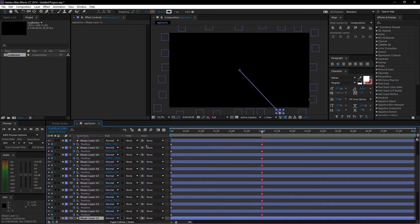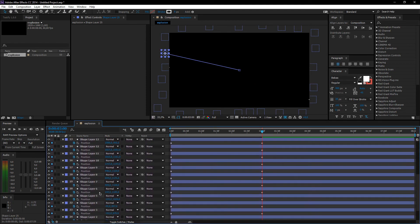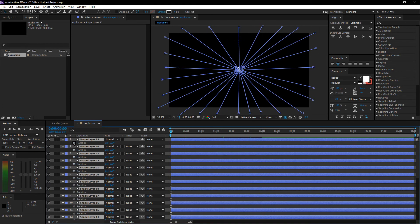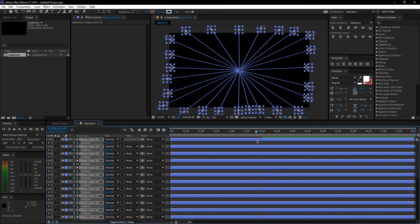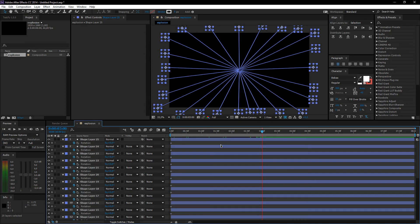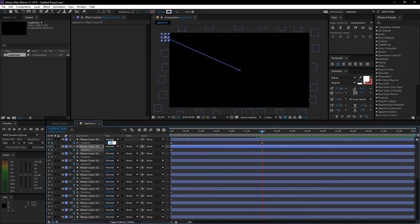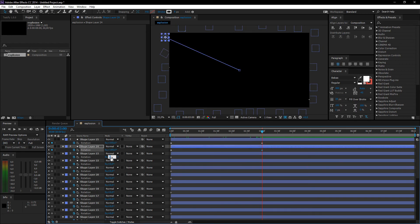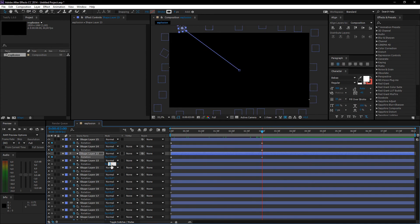What we're going to do now is zero the rotation. Select all of them again, press R for rotation, and go back to the 3-second mark. Just make every single one of them different — make them a lot because in the beginning you won't really see it that well. Make some really small and some really big, and some a bit in the middle.